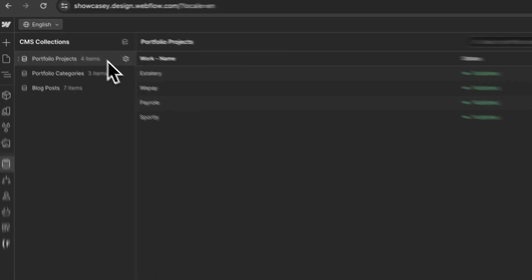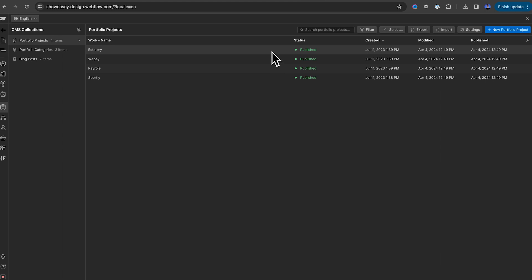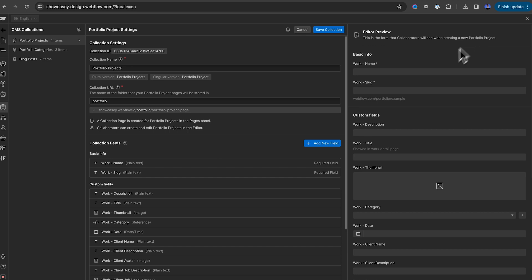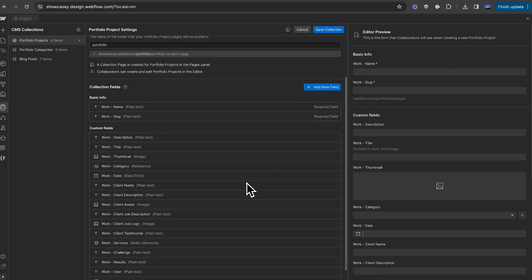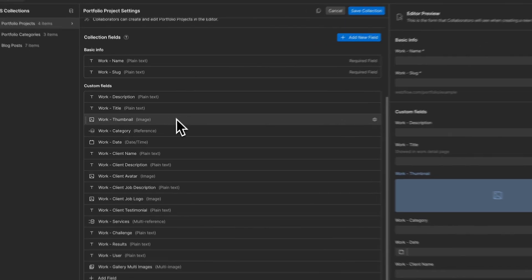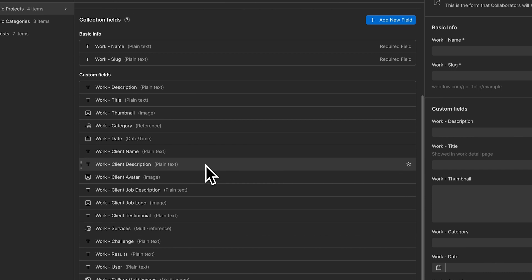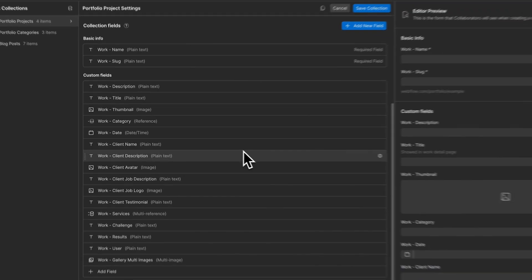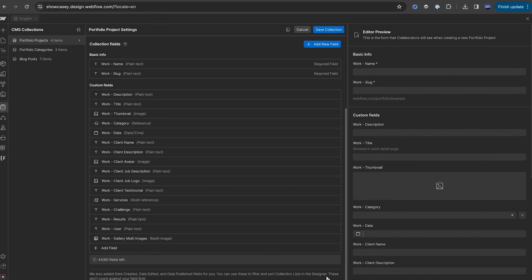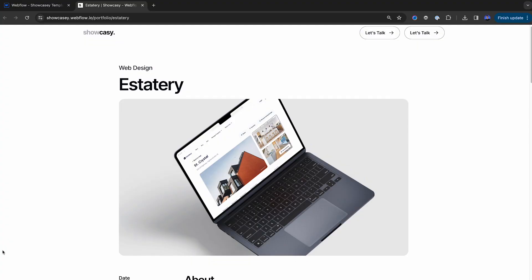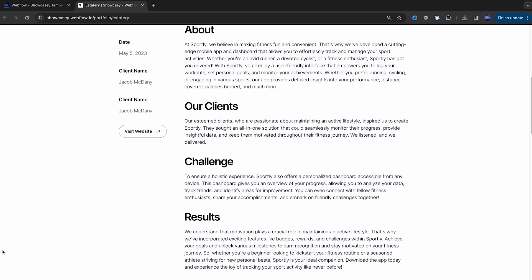If we click on the portfolio CMS, we can see the placeholder portfolio projects that came with our template. We can click on settings, and then we can see the fields that this collection uses. The portfolio collection has all the data we need on our portfolio page. A title, a description, image fields, client name, testimonial, dates, and links. All the data that makes up our portfolio. When we create a new portfolio item, or we add a new portfolio item, all we have to do is fill out these fields and press create.